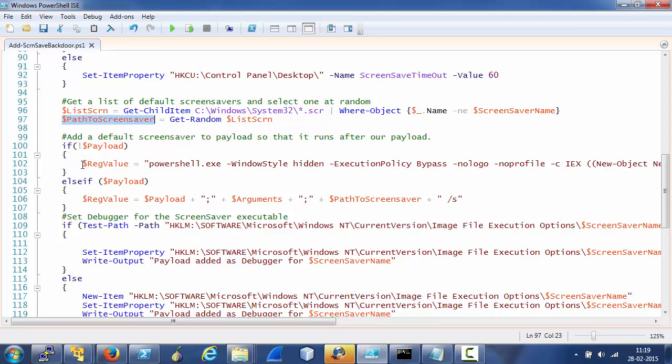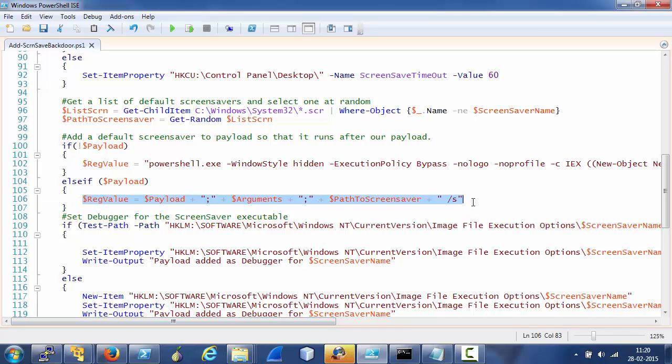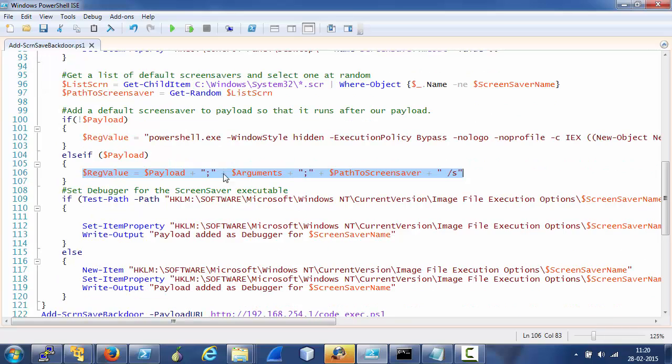Again, if the payload is not provided by the user, the default one is used. If it is provided by the user, then that one is used.